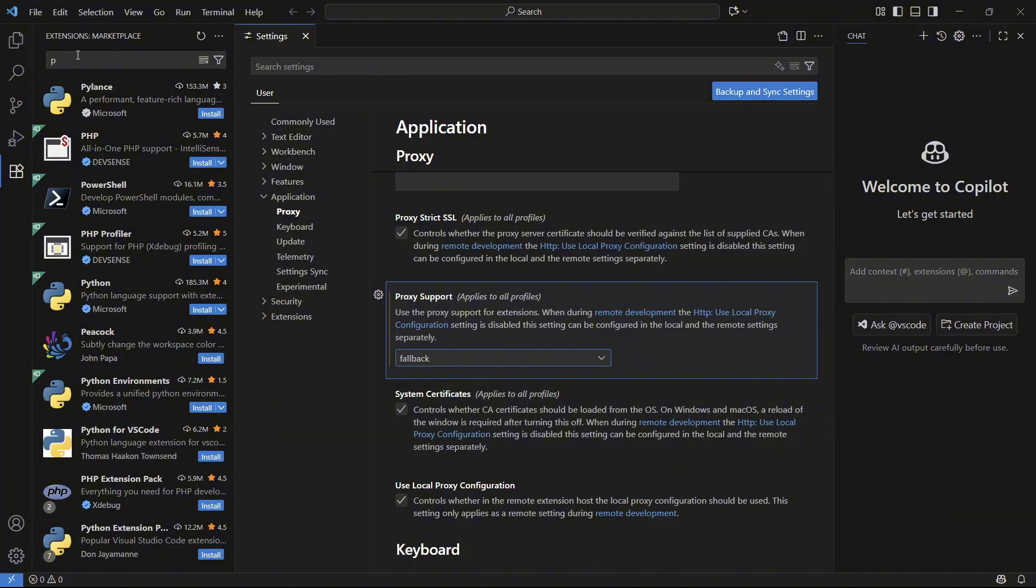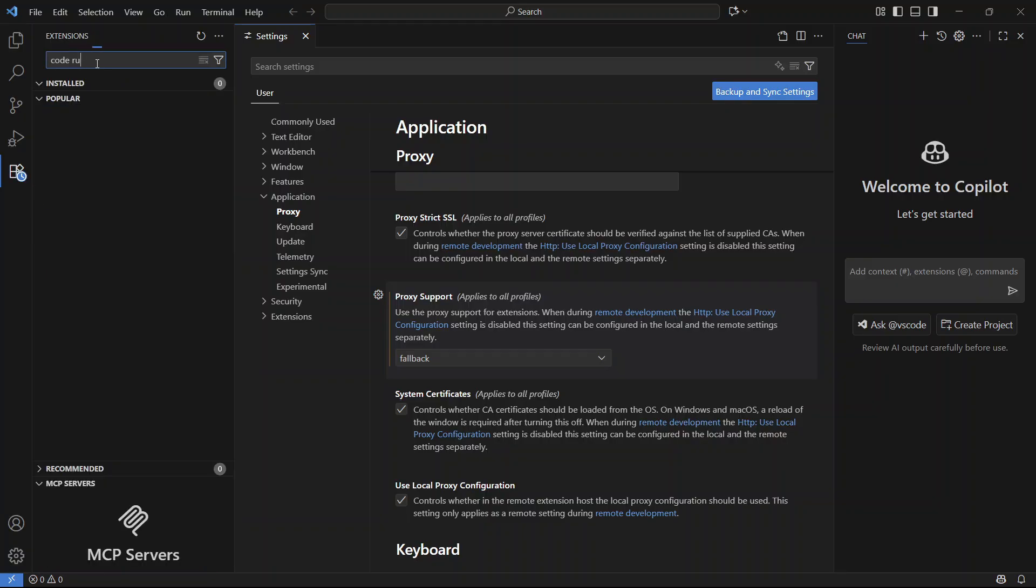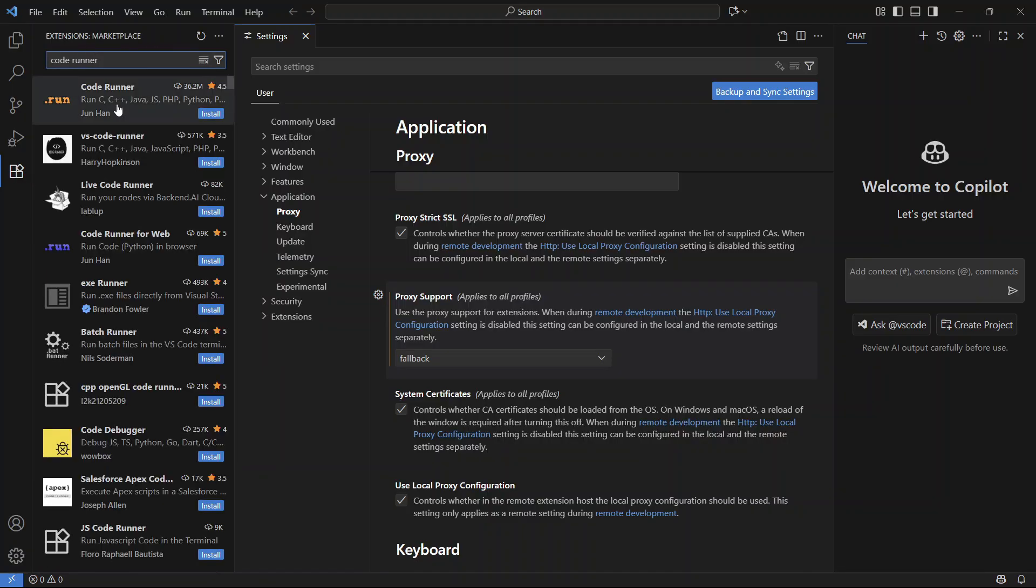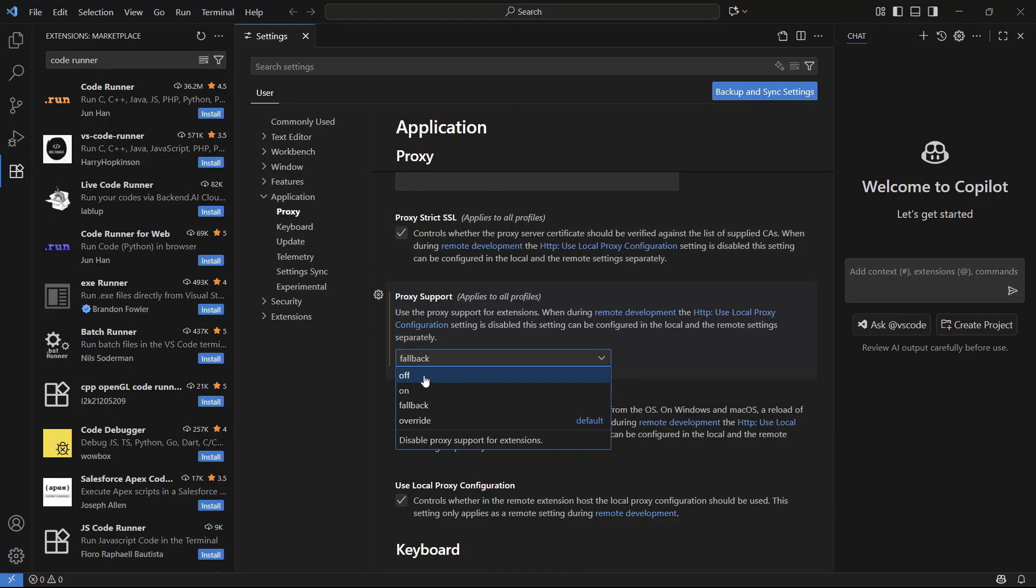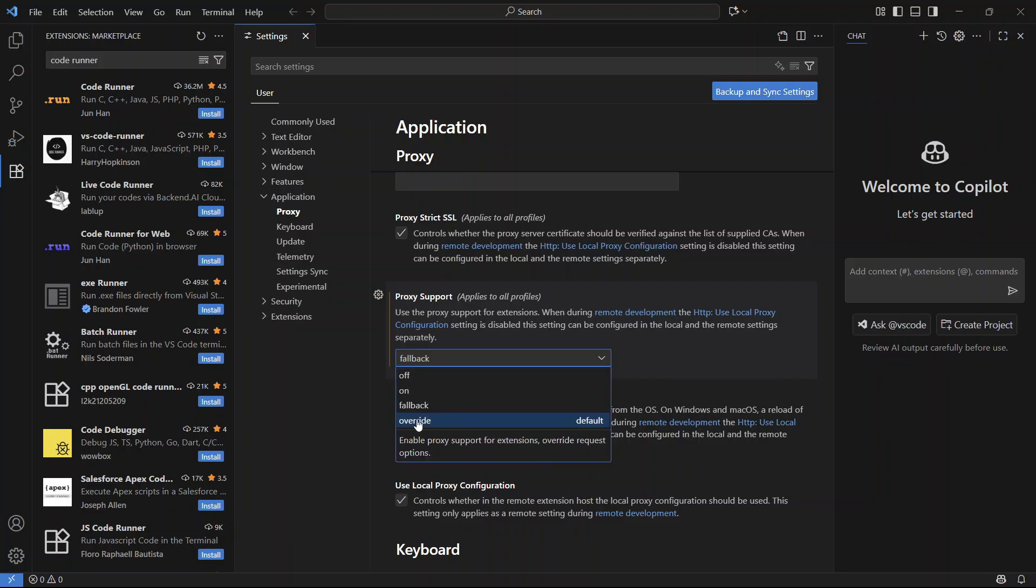You can then come back over to Extensions and try searching for your extension. I'm just going to search for Code Runner like this and you can see if it now works. If it's not working using Fallback, then you can try one of these other options instead. I'd recommend just going through the list and trying each of these until you find the one that works.